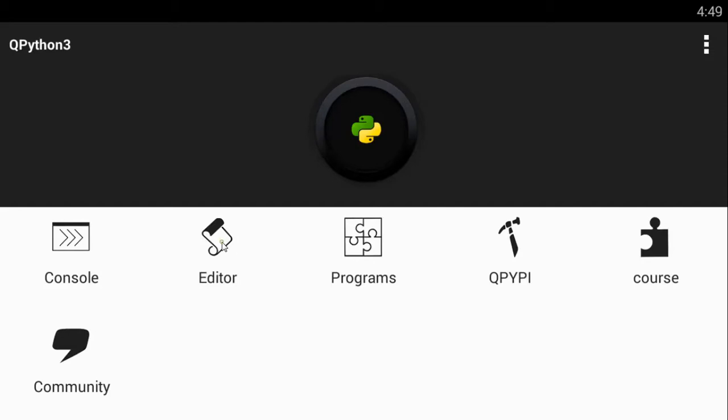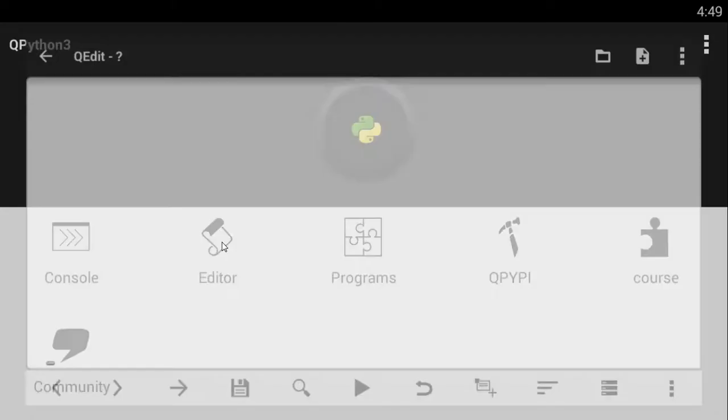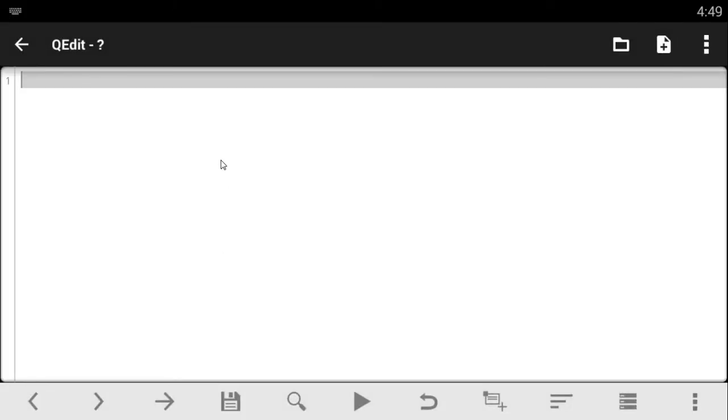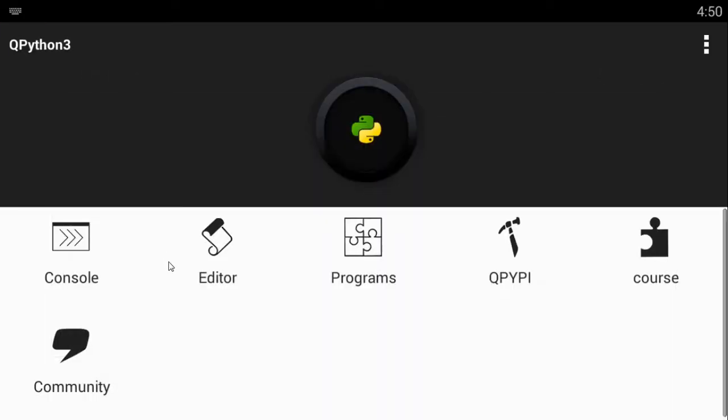Now the editor is where you write code. As I've told you before, it's kind of a place where you write code and print, whatever, and rest. Just write your code and it takes your code to the console and it runs your code over there.